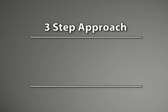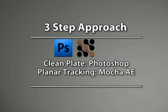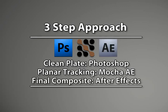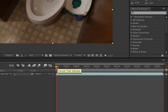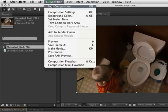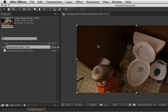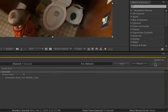So here's how I'm going to approach this project. First we need to make ourselves a clean plate from the original file. Next we need to generate our tracking data in Mocha AE. Finally, we'll lock the footage and the clean plate together using our tracking data in After Effects. Take the footage, drop it on the Make New Comp button, go to the end of the composition, and go Composition > Save Frame As > File. Choose Photoshop Format and click Render.